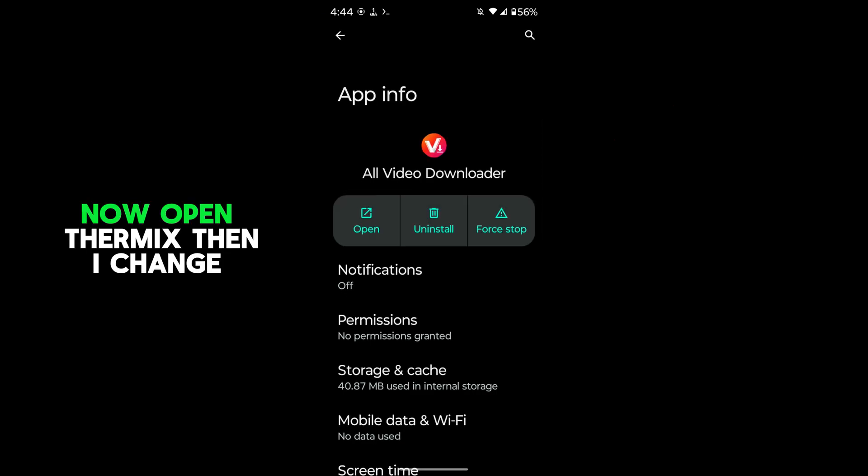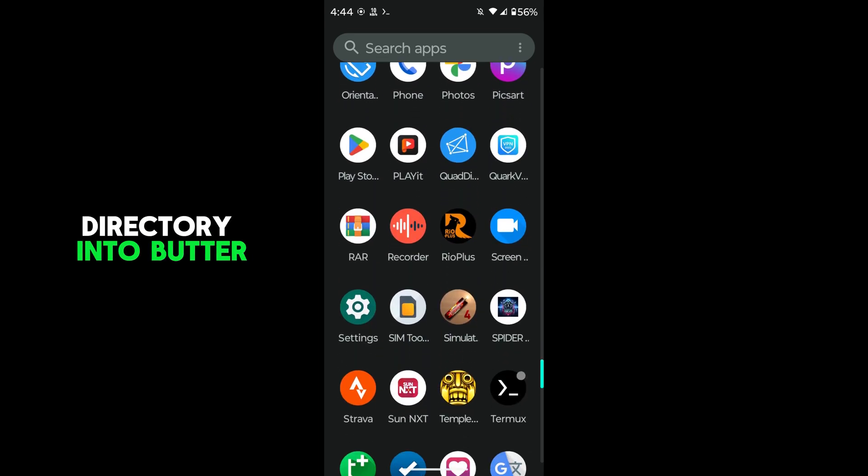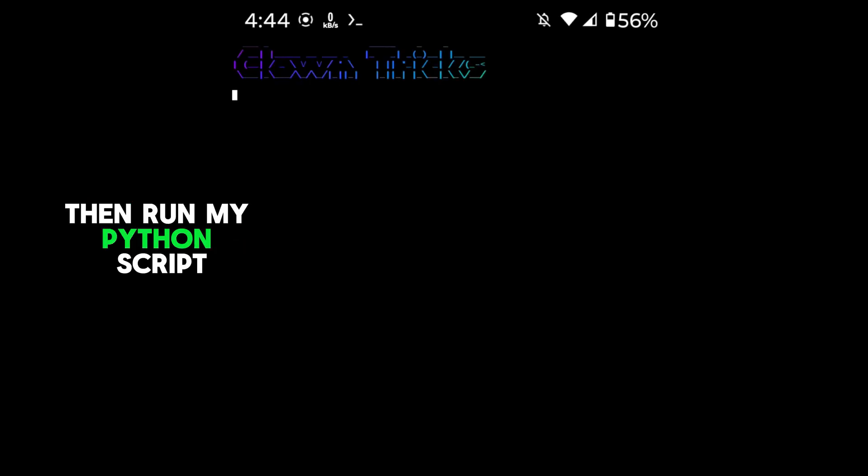Now open Termux. Then I change directory into Blutter and run my Python script.